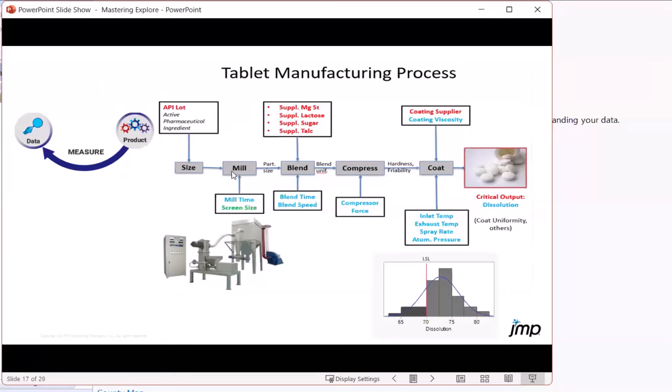There's a milling step for which we know a numeric value of mill time, as well as a choice of screen size. The operators are allowed to make elections. They've got three different screens they can use.